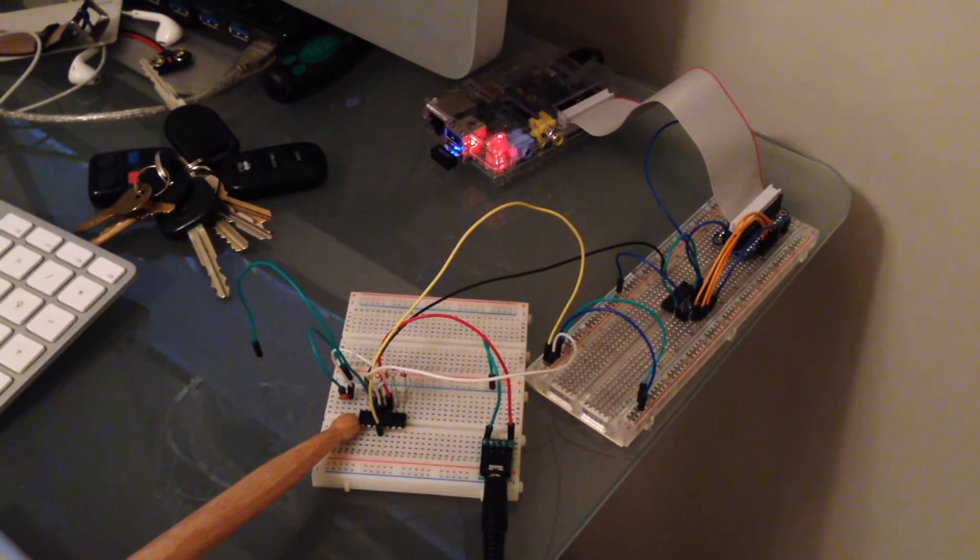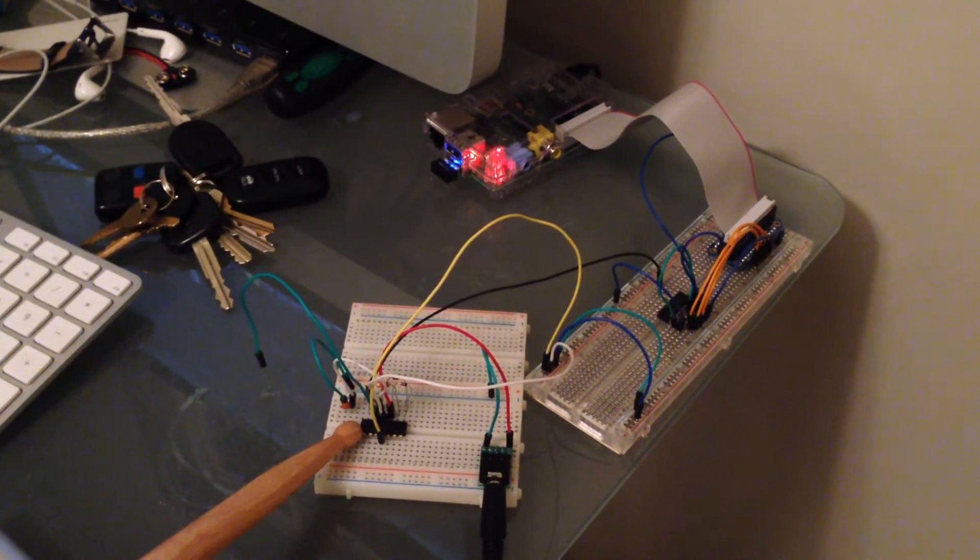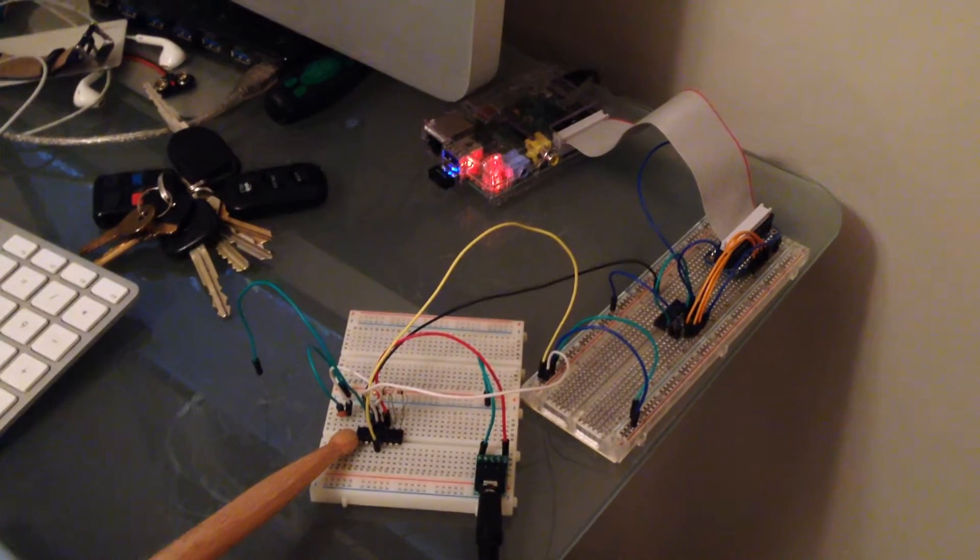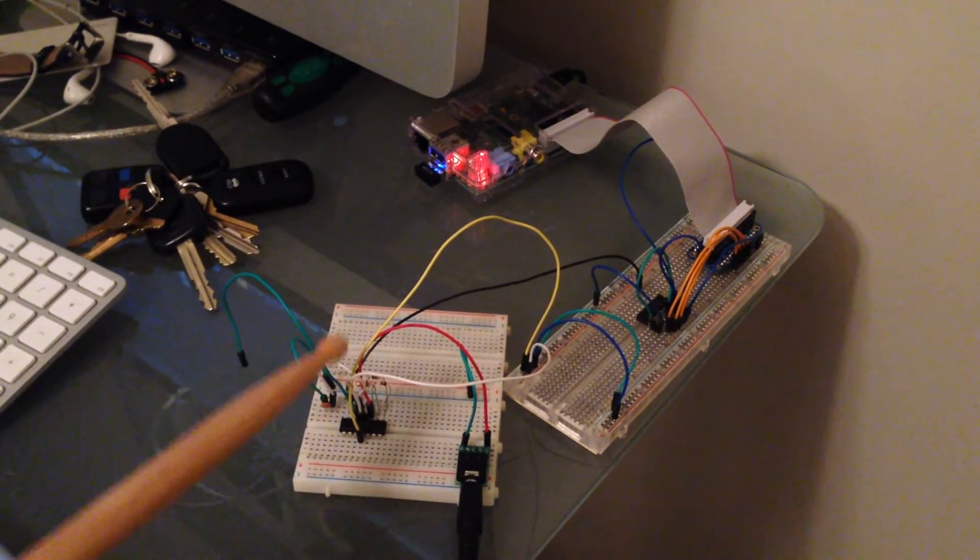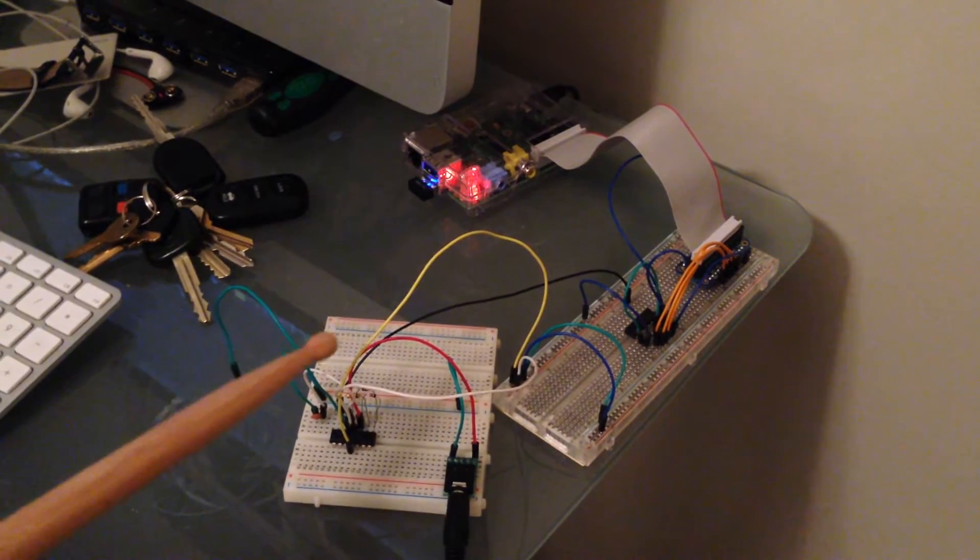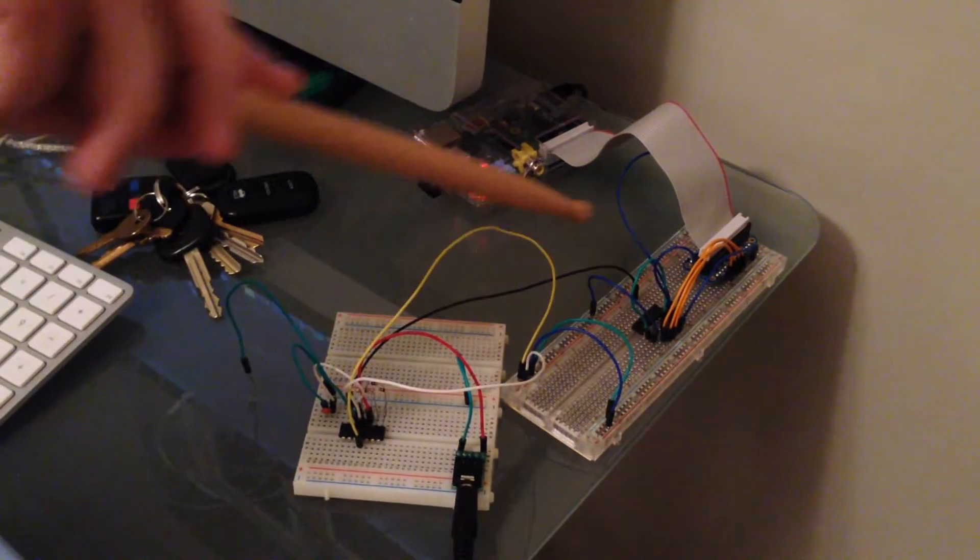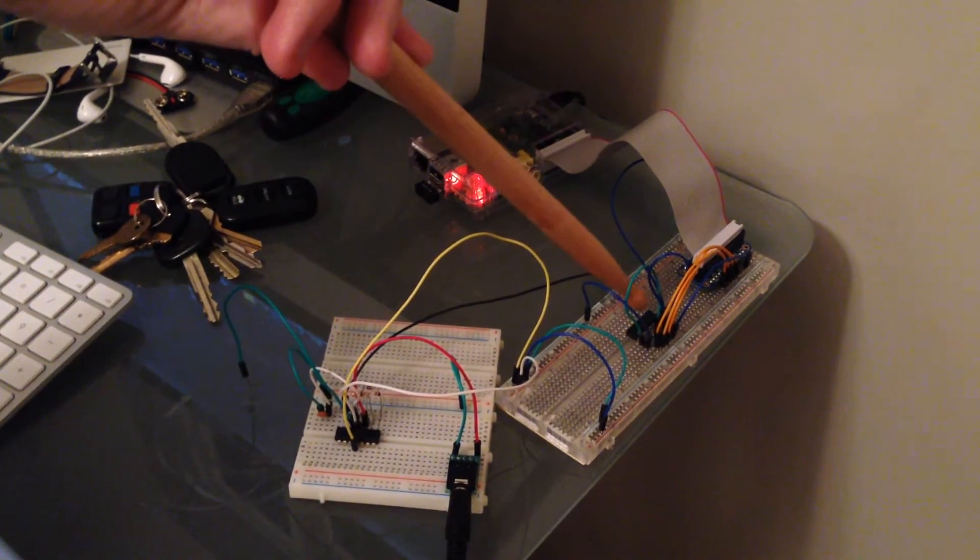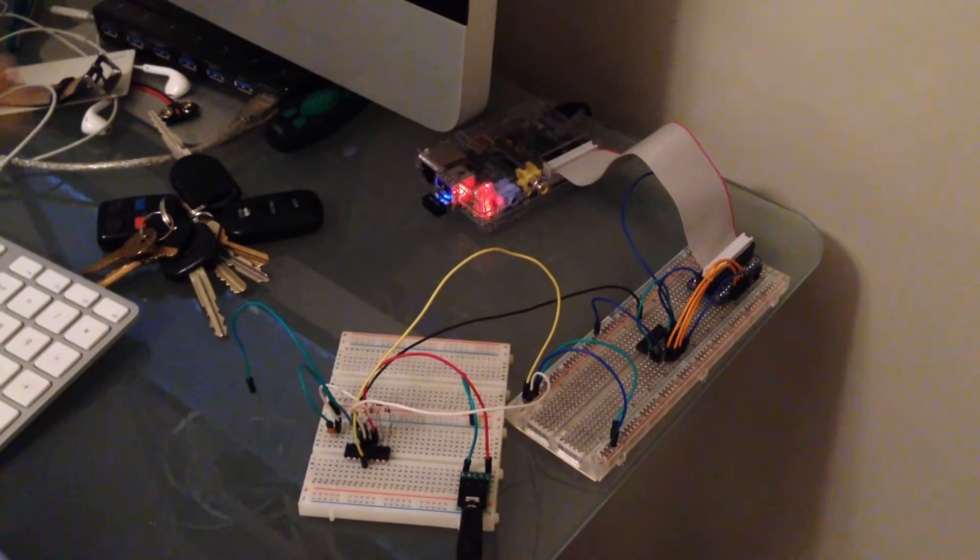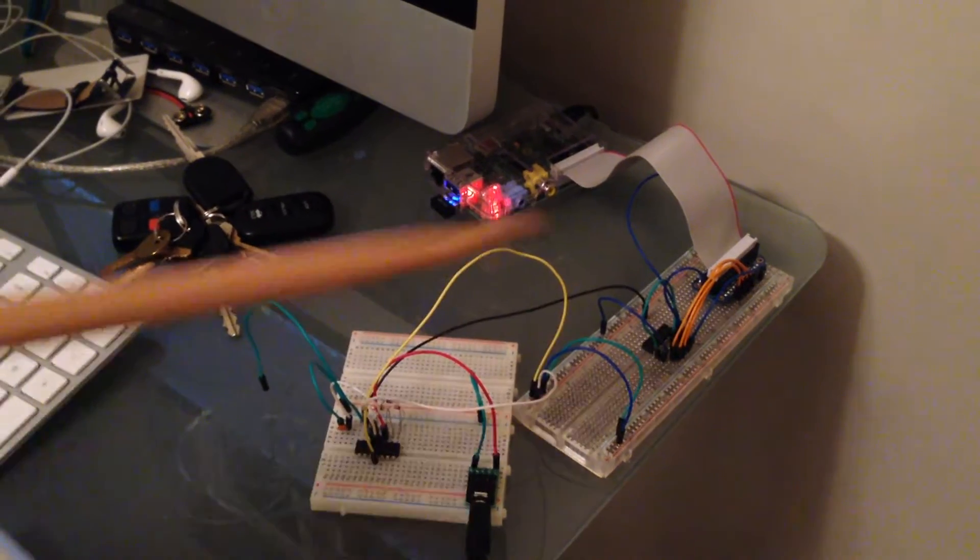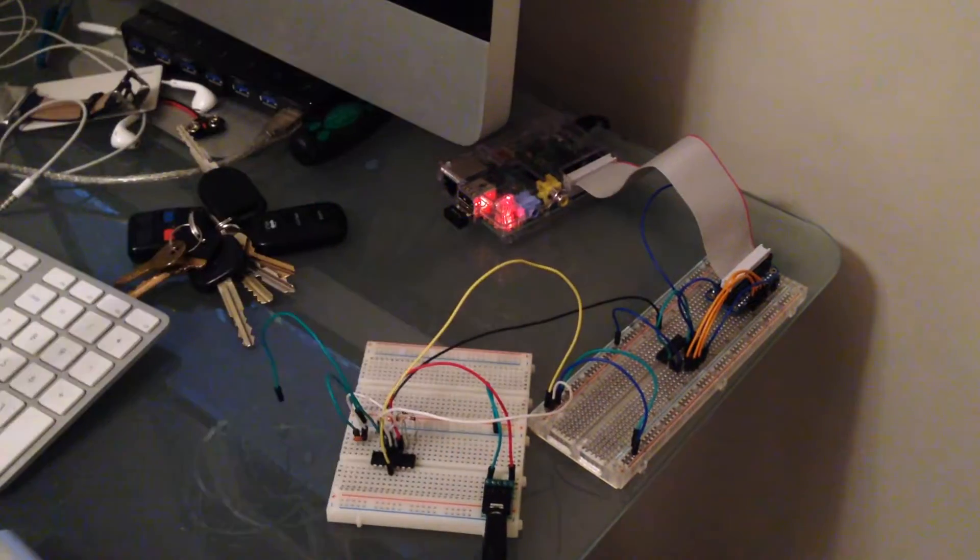The signal is getting amplified through the op-amp chip and the output of that, over here somewhere, wherever it went, the output over here is going into the analog-to-digital converter, which is then going into the Raspberry Pi.